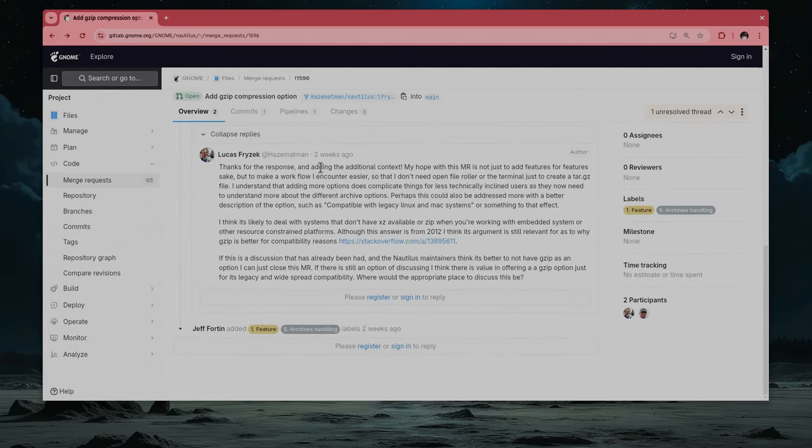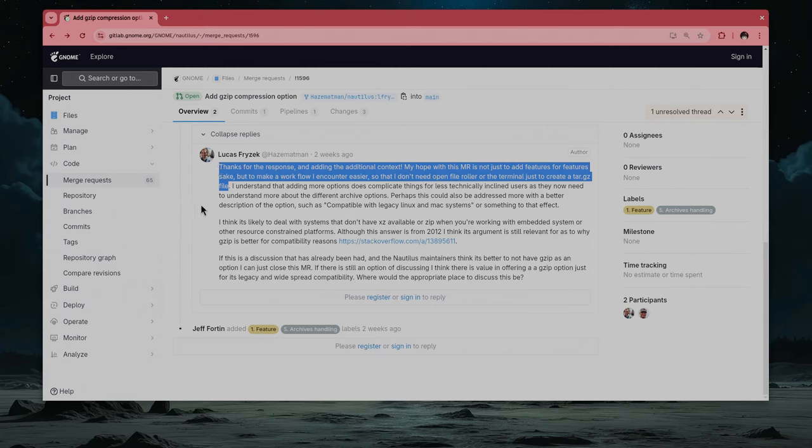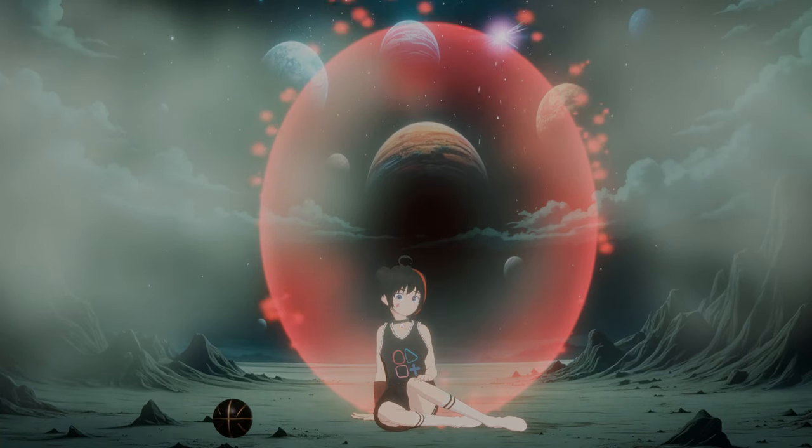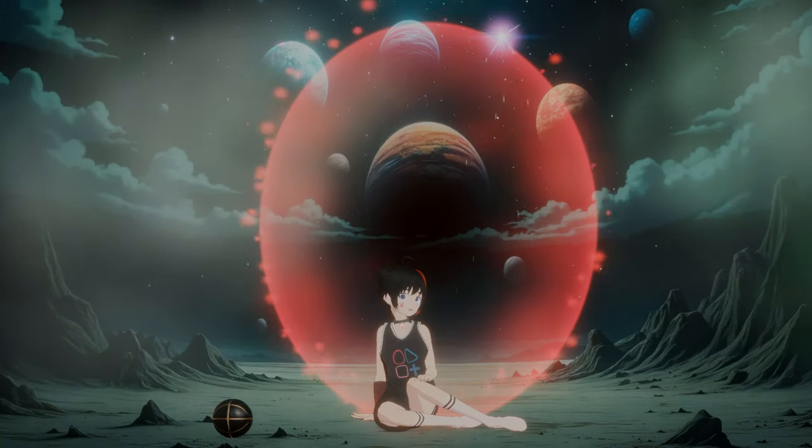Lucas doesn't lose hope and tries to explain the feature is actually useful. Thanks for the response and adding the additional context. My hope with this MR is not just to add features for feature's sake, but to make a workflow I encounter easier so that I don't need Open File Roller or the Terminal just to create a tar.gz file.